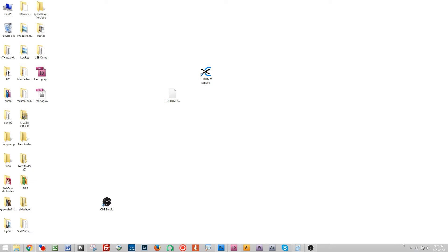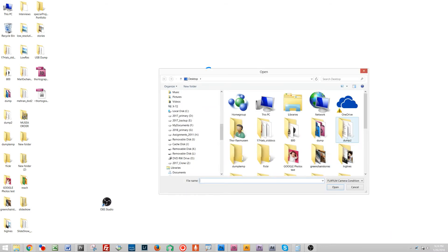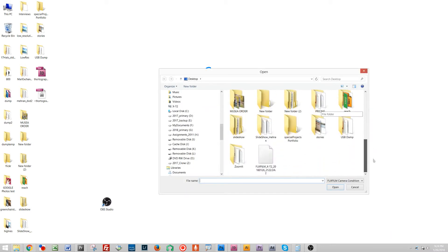Once it recognizes that the camera's there I can right-click, I click restore camera settings. What I'll do is I'll navigate to my file I want to restore, I click open.